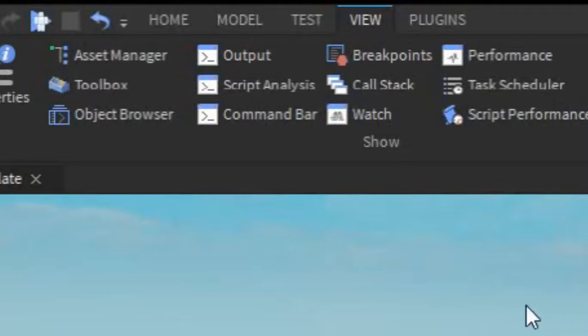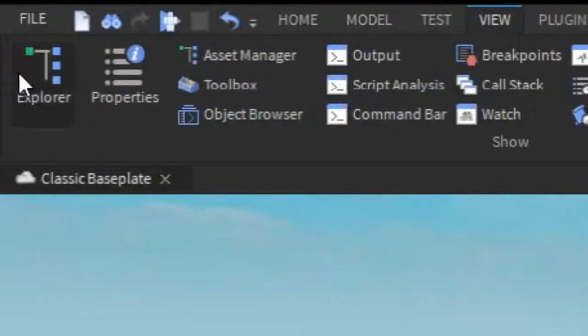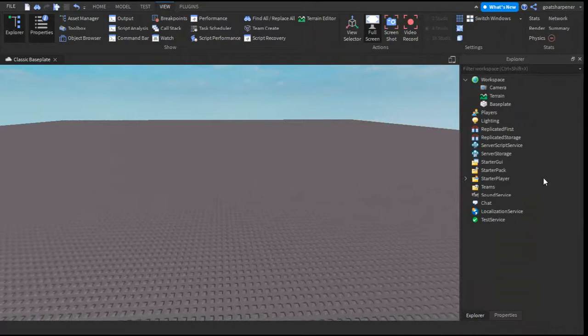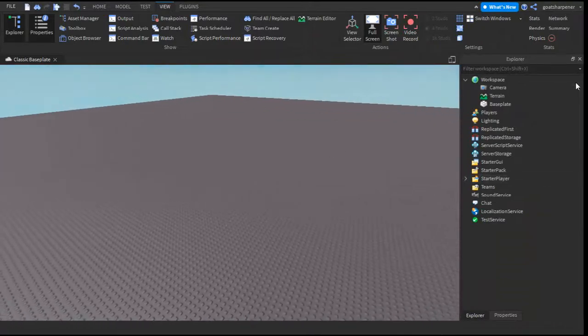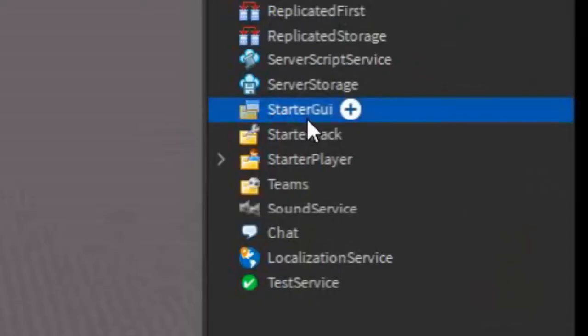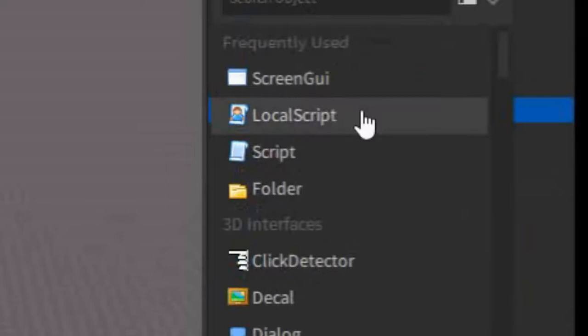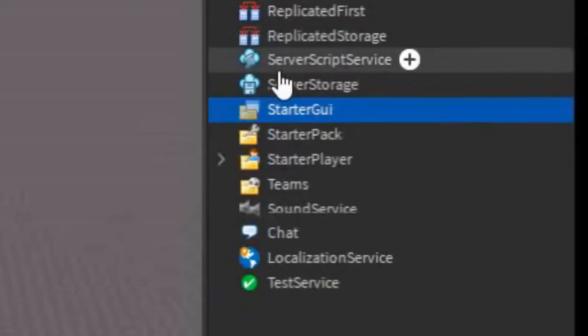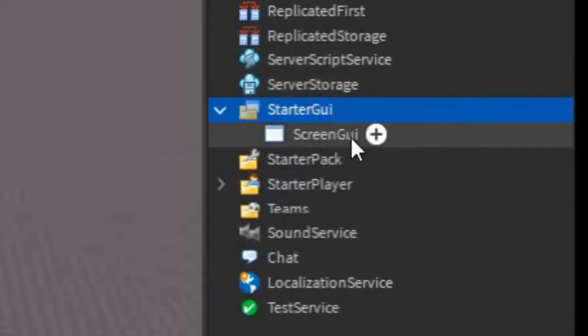So the first thing we're going to do is go into the View tab and open Explorer and Properties. After that, go into the Explorer, go into Starter GUI, click the plus, and enter in a Screen GUI.